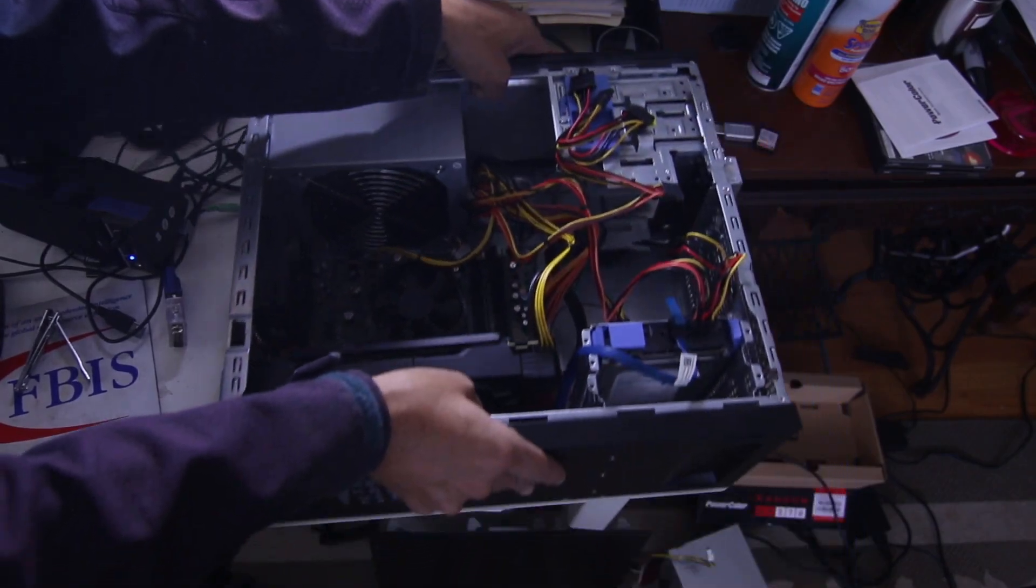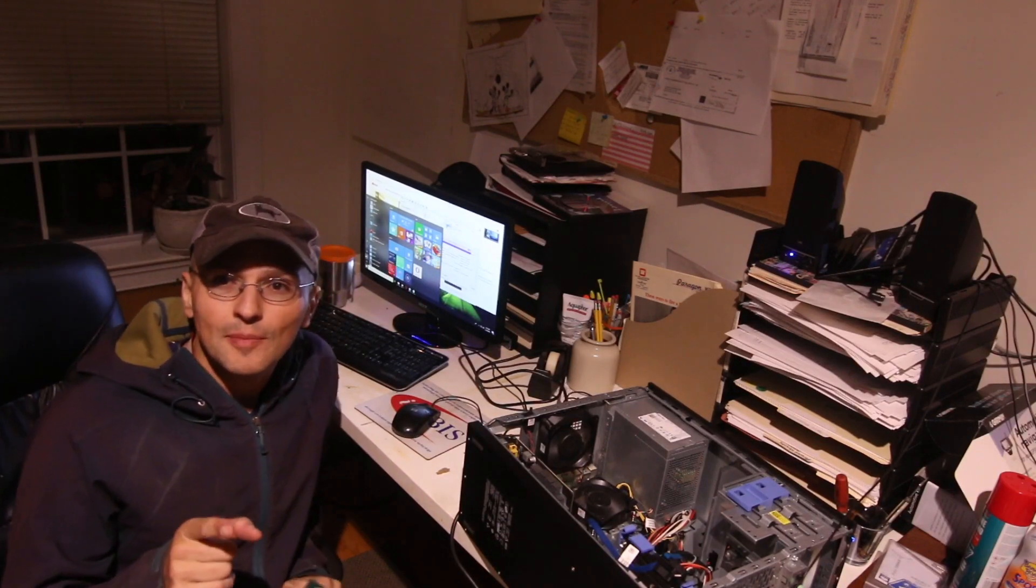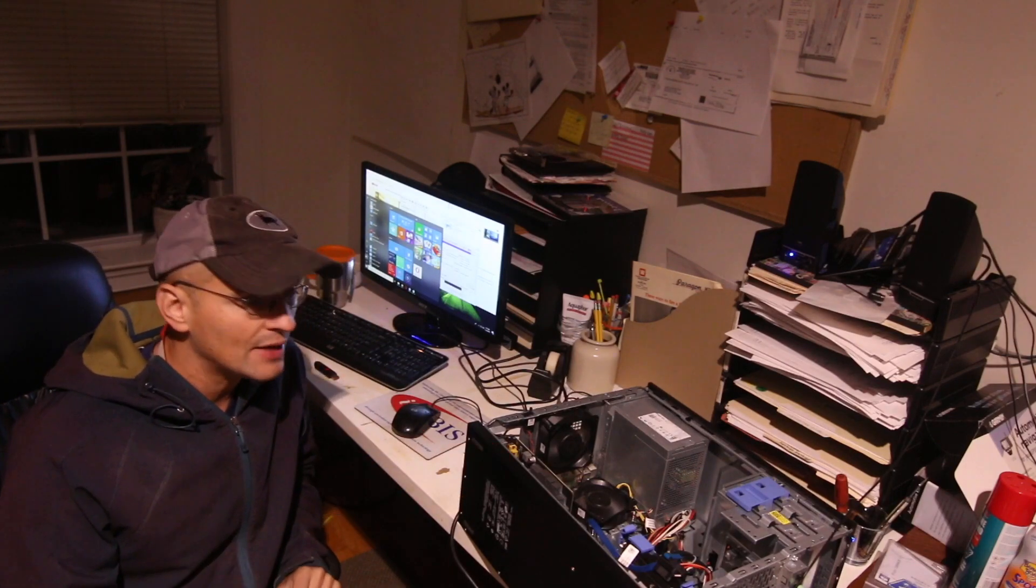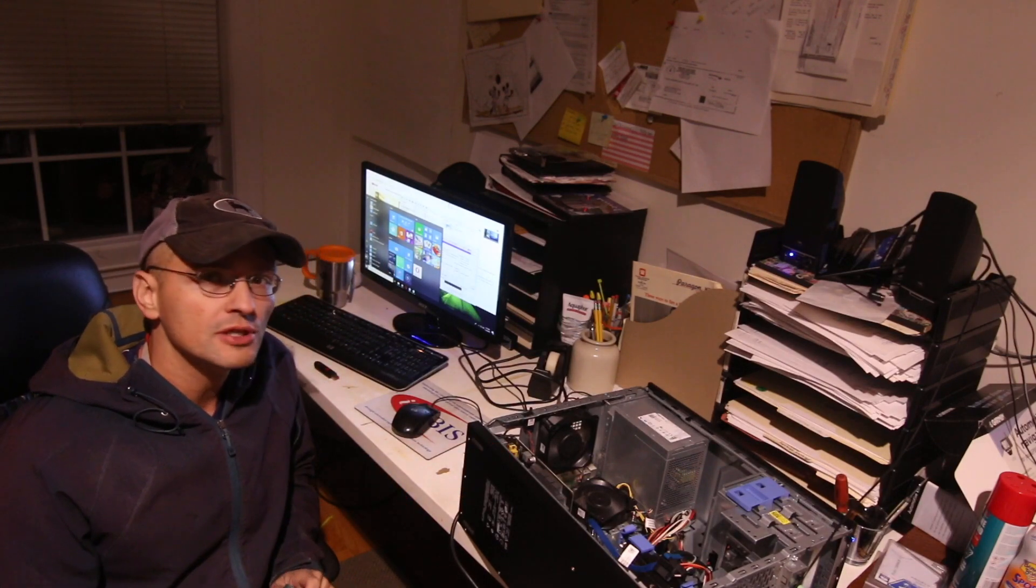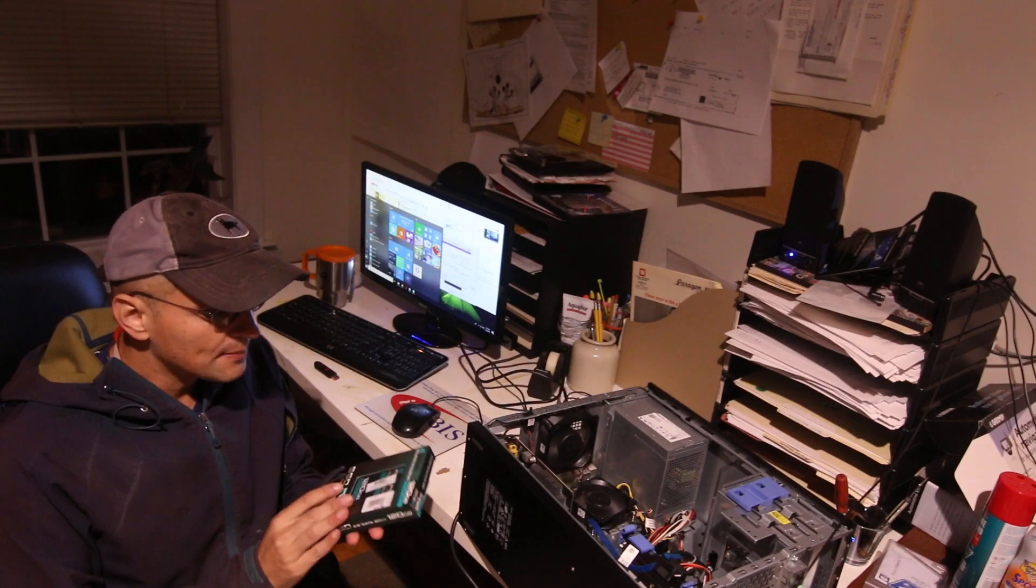Hey guys, I ended up installing a video card in this and it didn't work. So I returned it along with the power supply. So I'm gonna try that again.